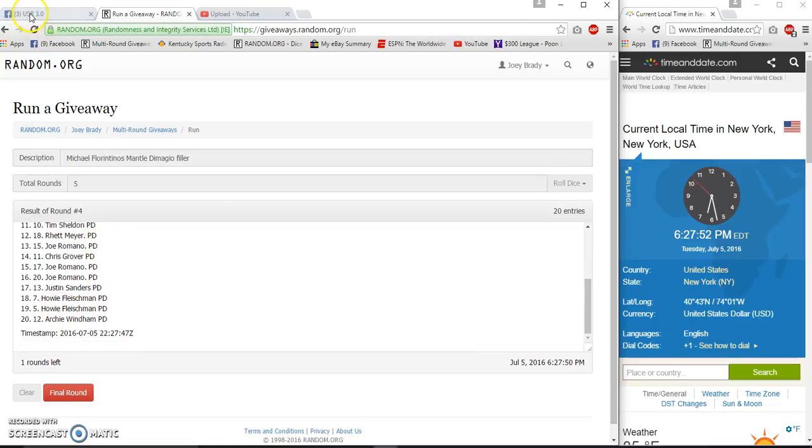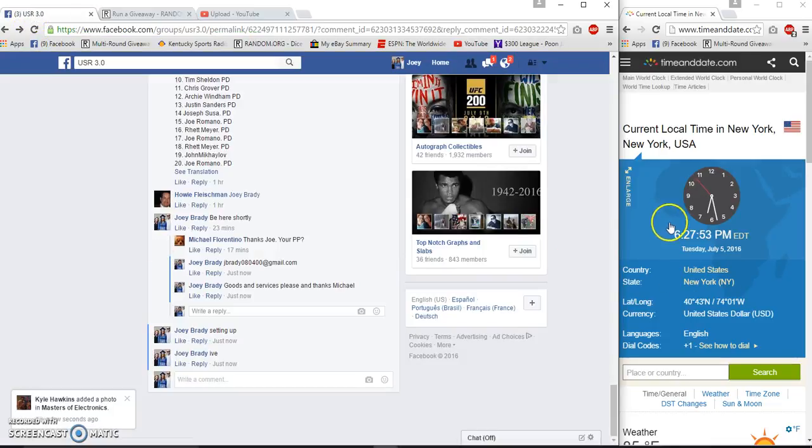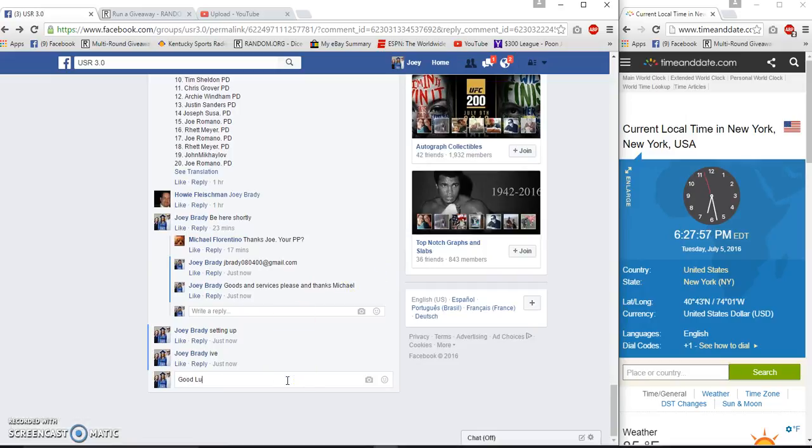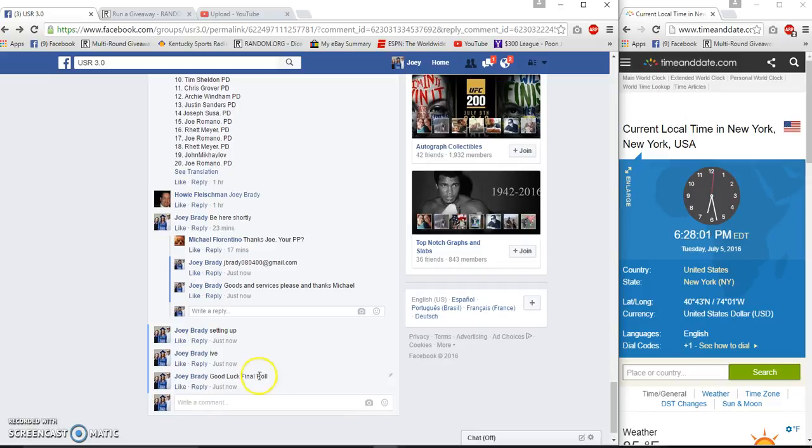Howie and Archie on the bottom. It is still 6:27. Final roll at 6:28pm, good luck gentlemen.